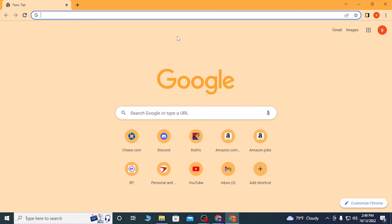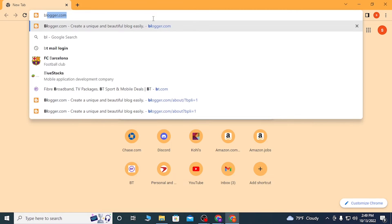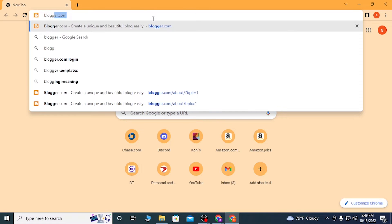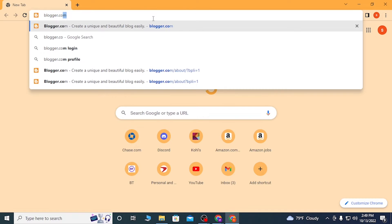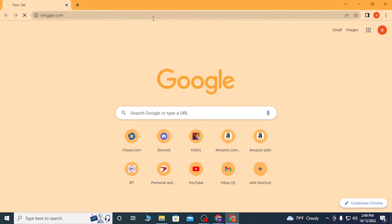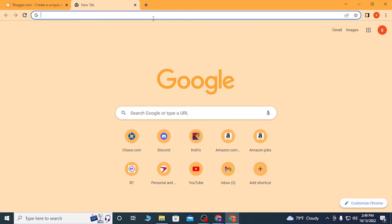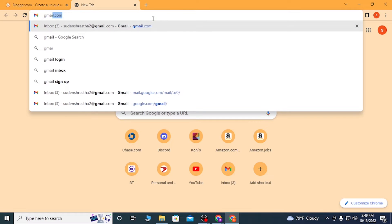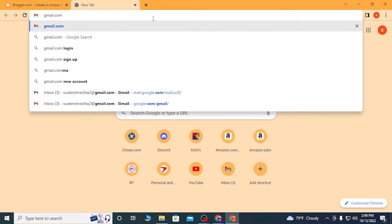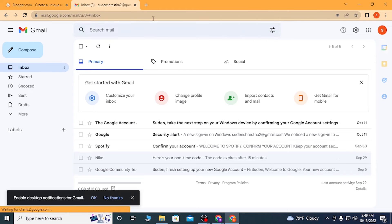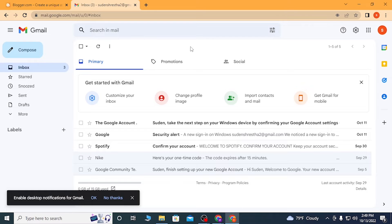To log into your Blogger account on the computer, after opening your browser you can log into Blogger with two ways. One is going to blogger.com itself and hitting enter. After that, you'll be required to log into your Gmail account. As I have already logged into my Gmail account on Google Chrome.